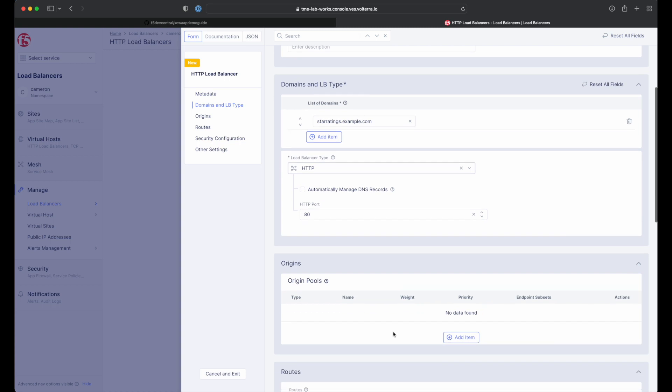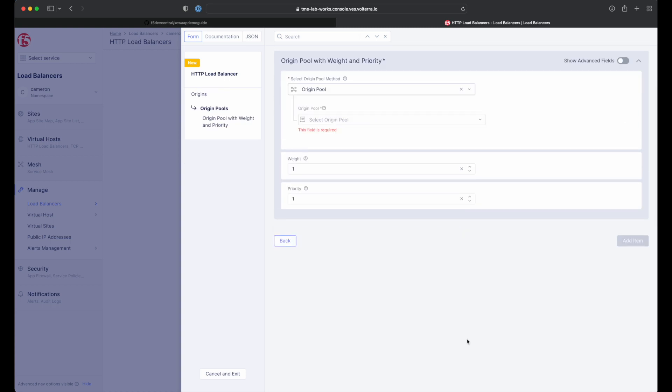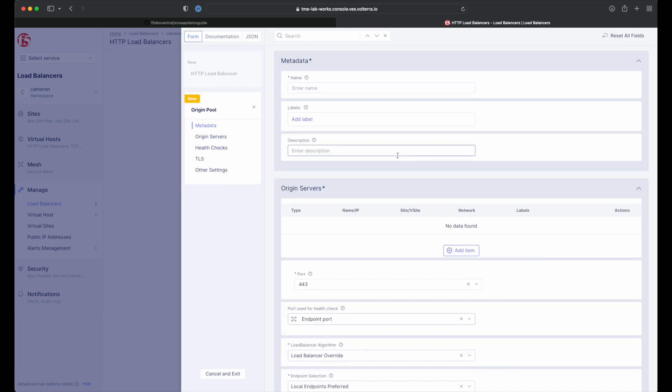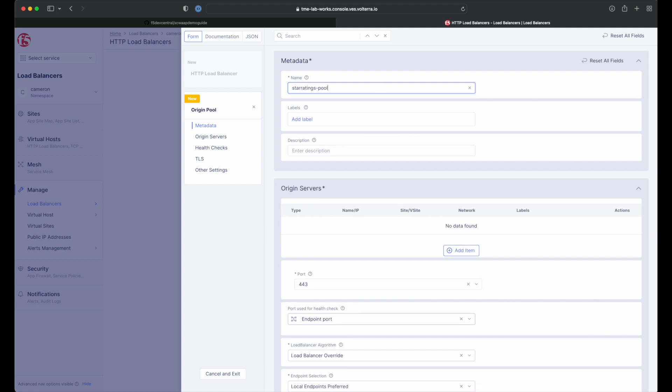Next, we'll add our origin pool. Click the add item button under origins to bring us to the form. Click into the origin pool field and then create new origin pool. We need to provide a name for our pool and then add our sample app workloads.